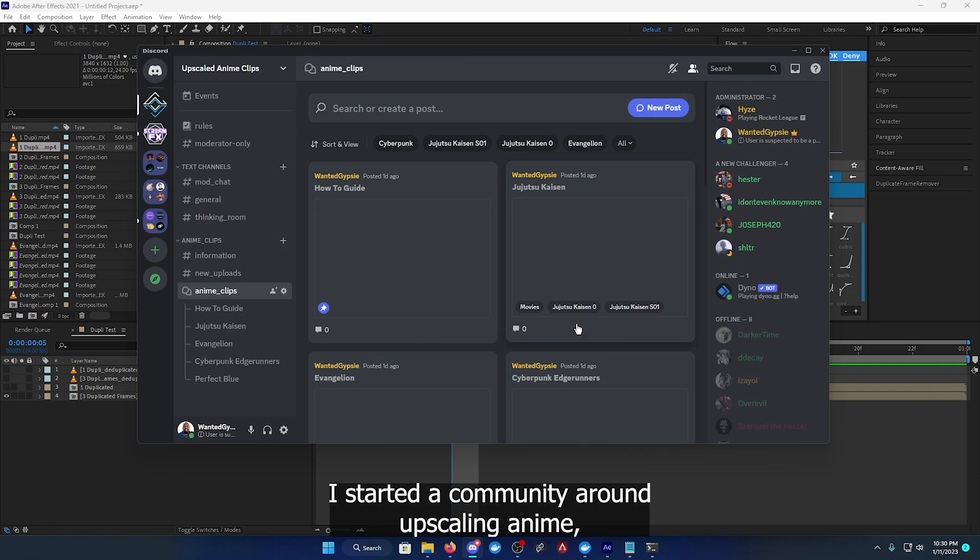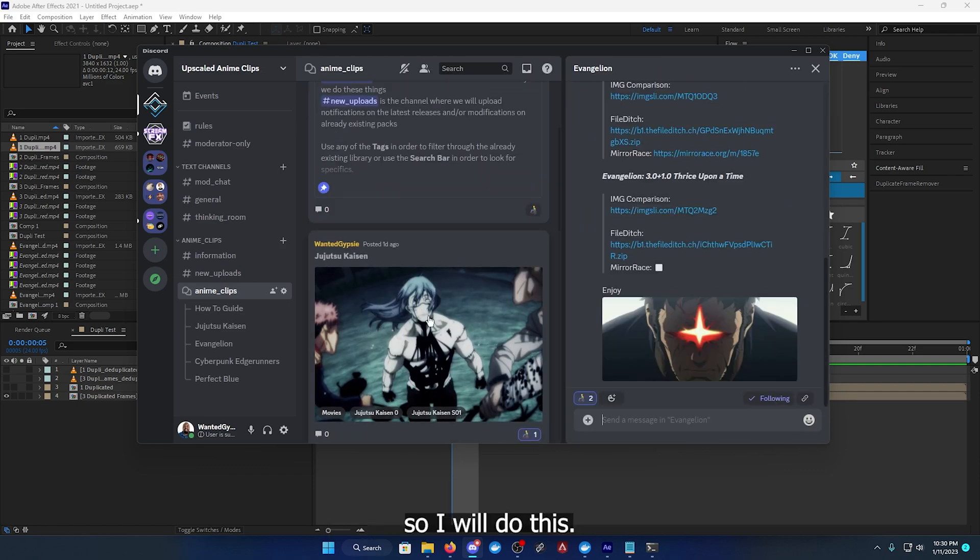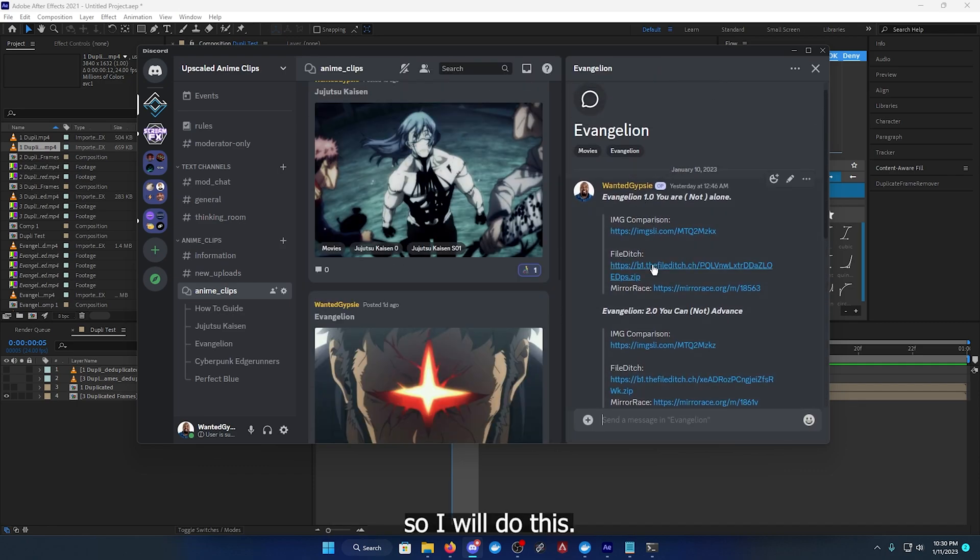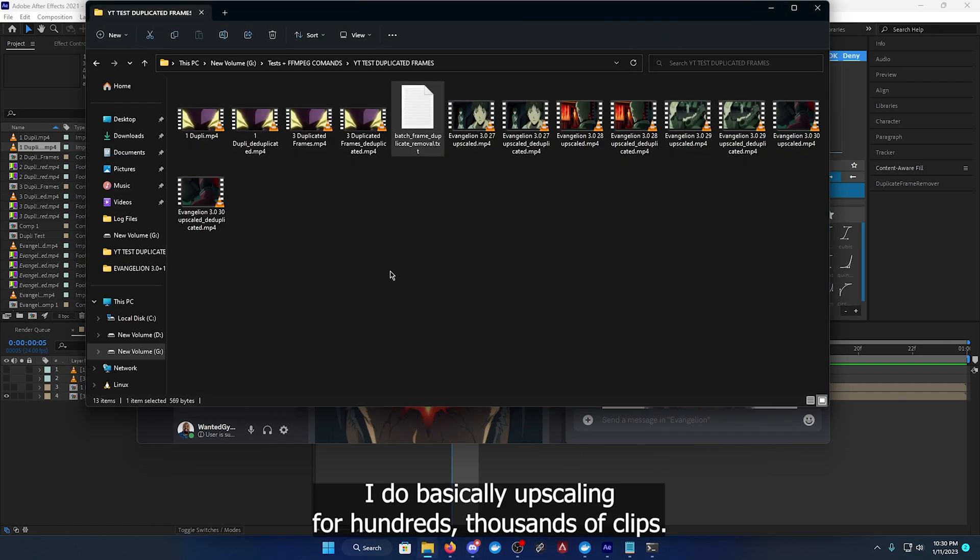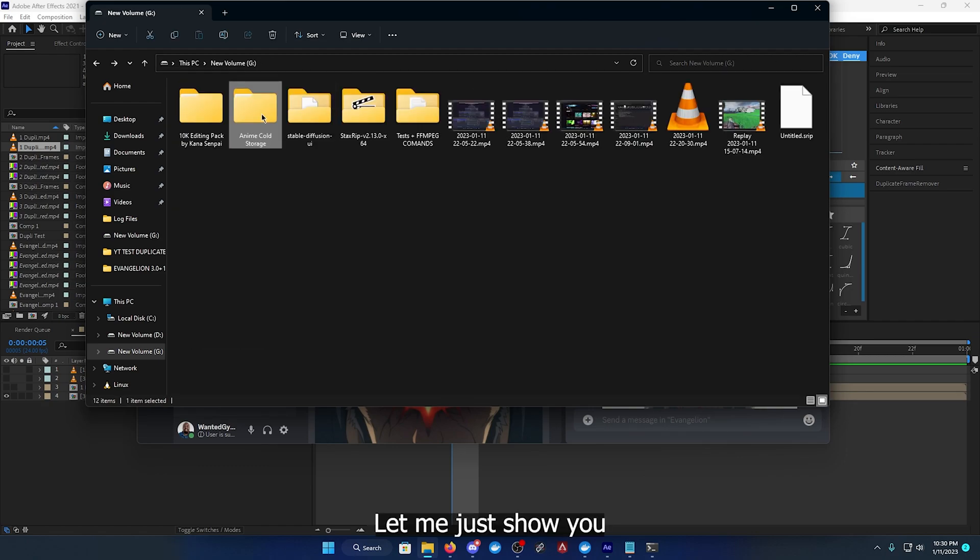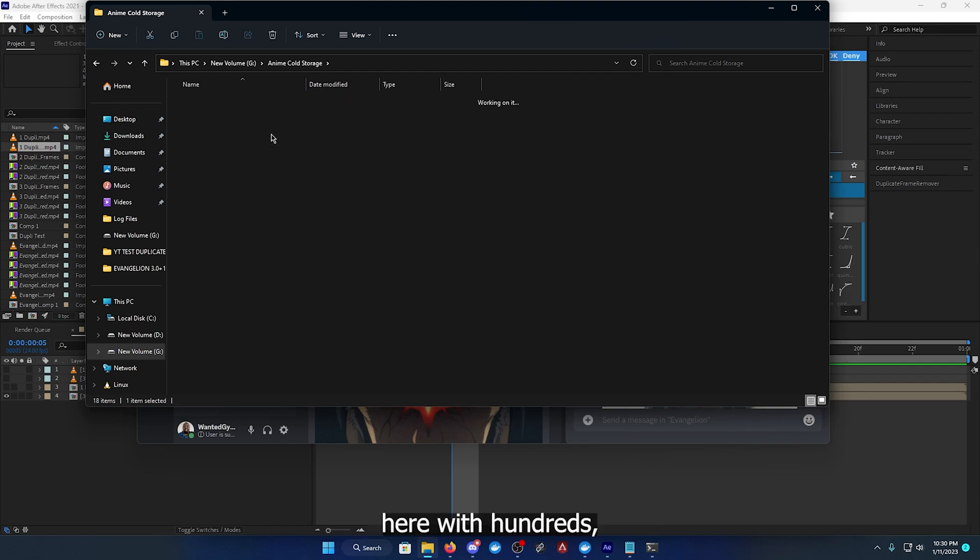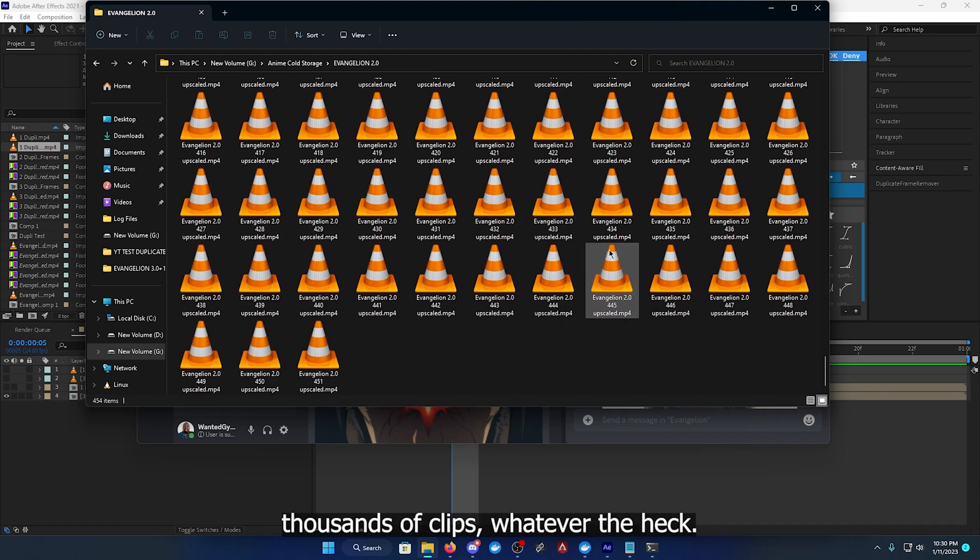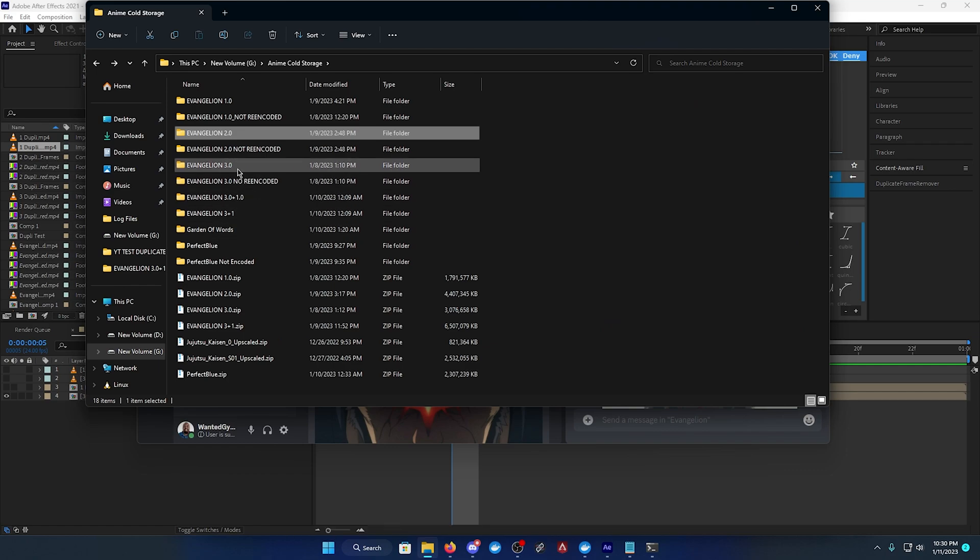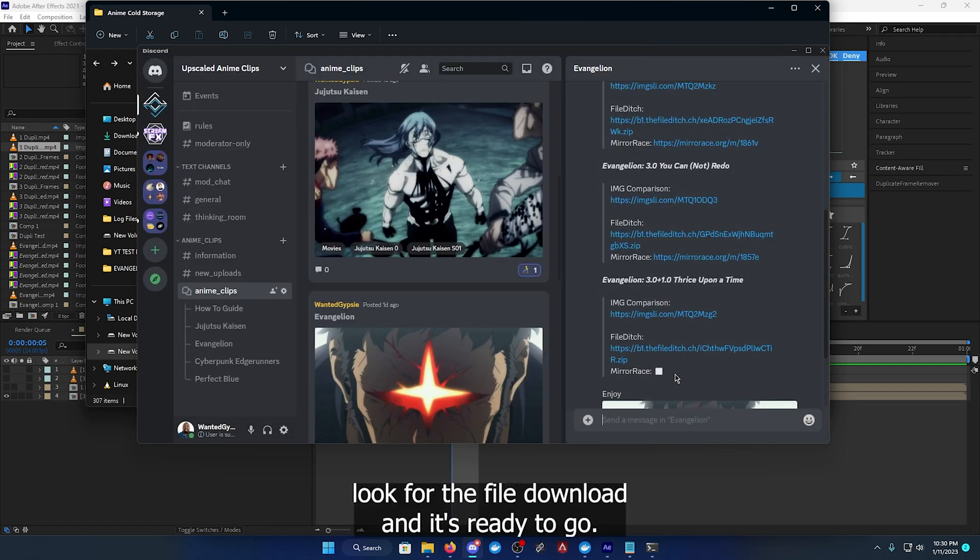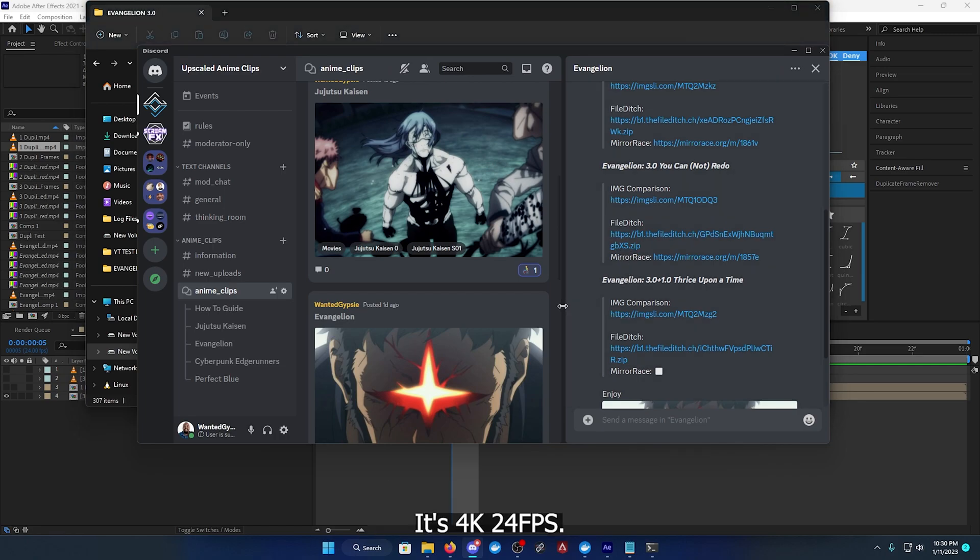I basically do upscaling for hundreds, thousands of clips. Let me just show you. Oh dear god, so I have Evangelion here with hundreds, thousands of clips, whatever the heck, and you can just come in here, look for the file, download it and it's ready to go. It's 4K, 24 fps.